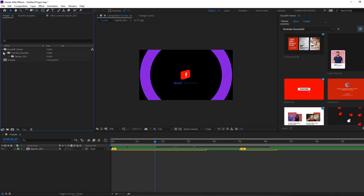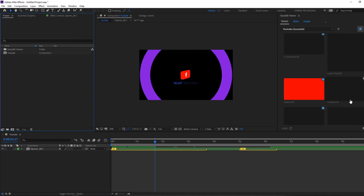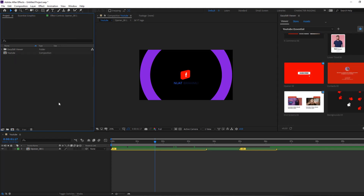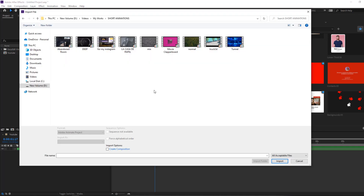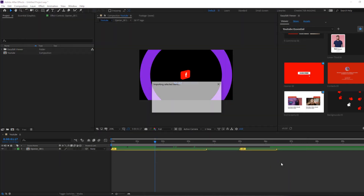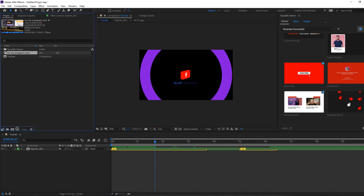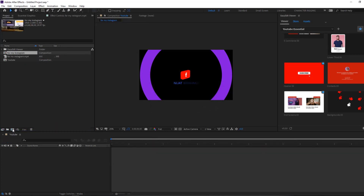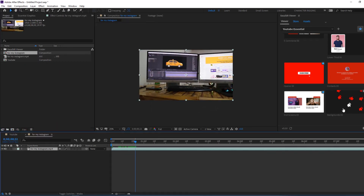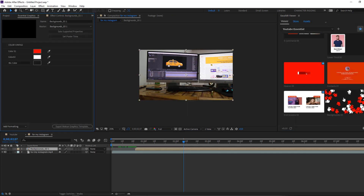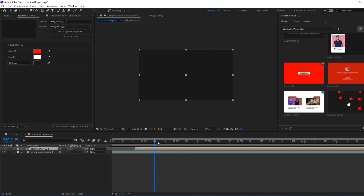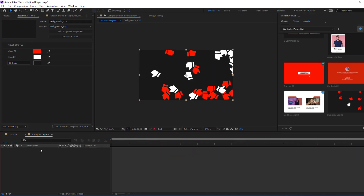So let's import a video to use these background elements. For example, I will use this video and click import. Then move it inside to create a new composition. And I want to use this background — let's select this. Okay, let's see. Nice.